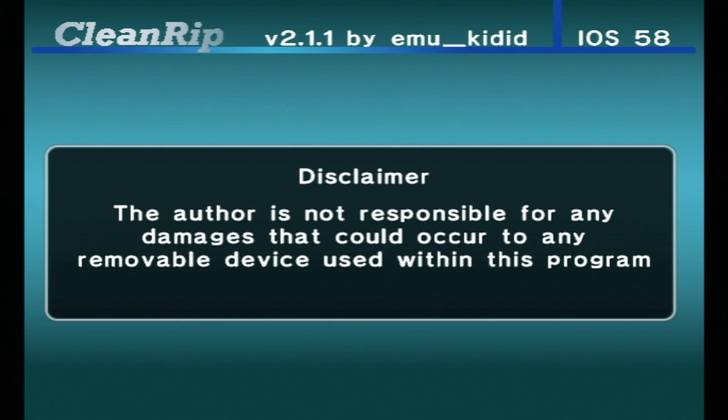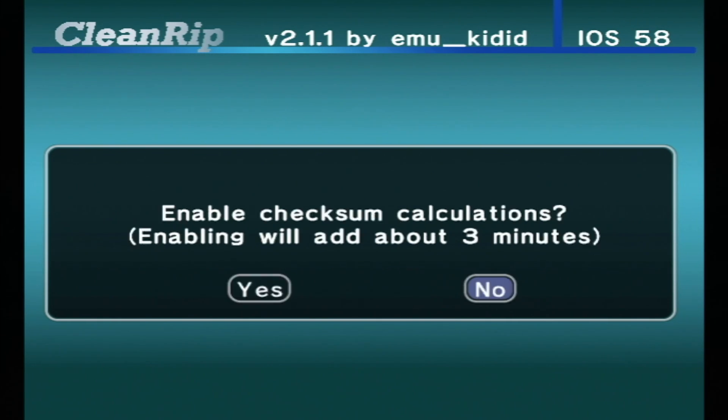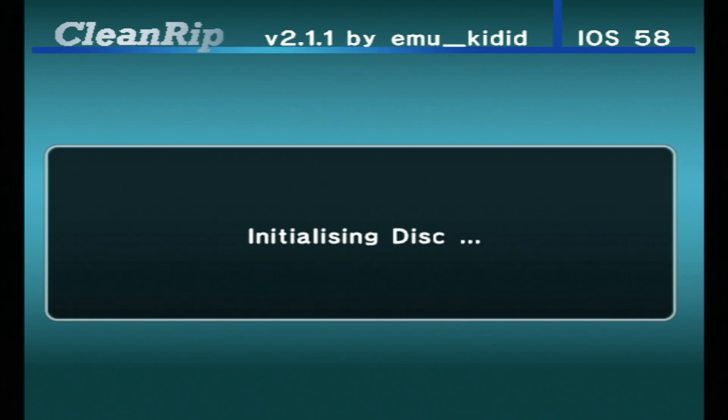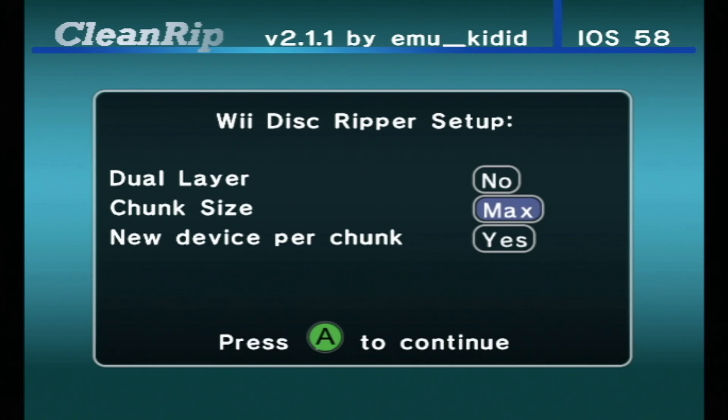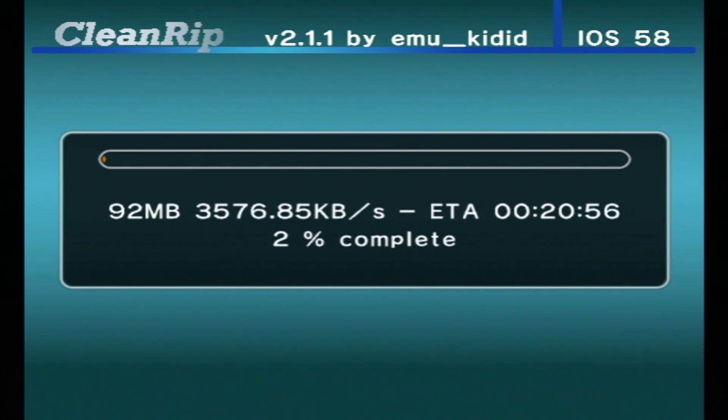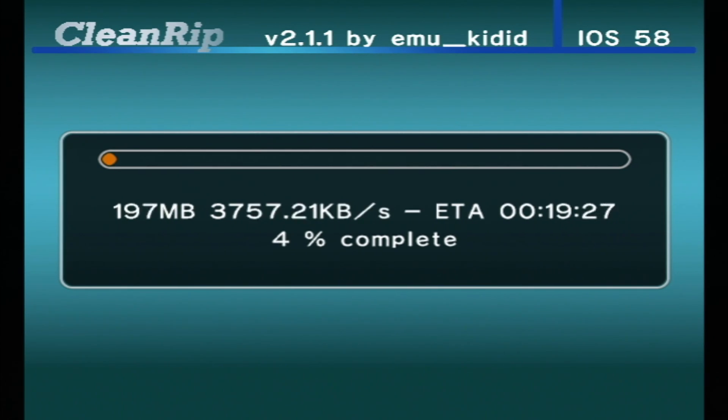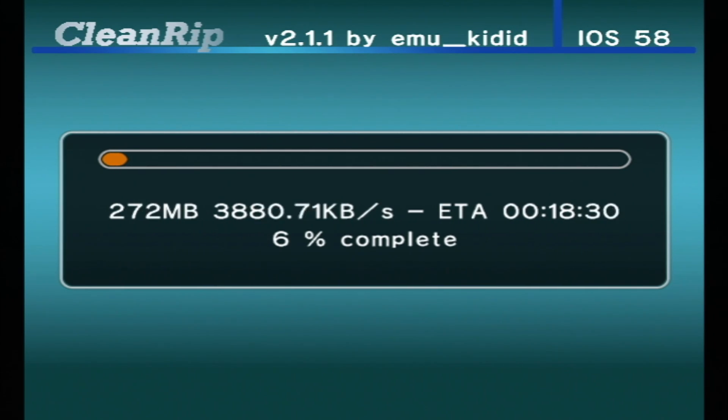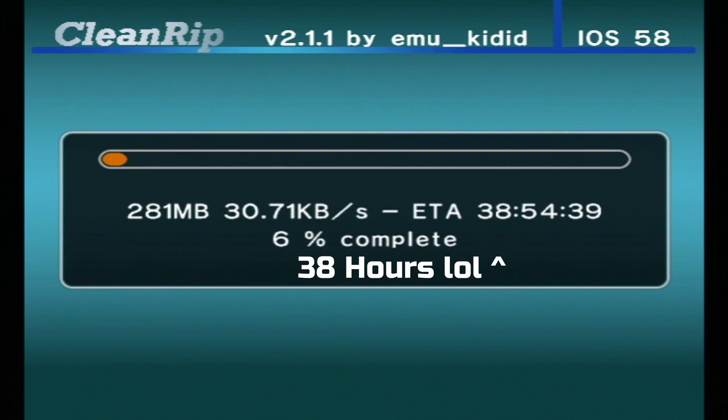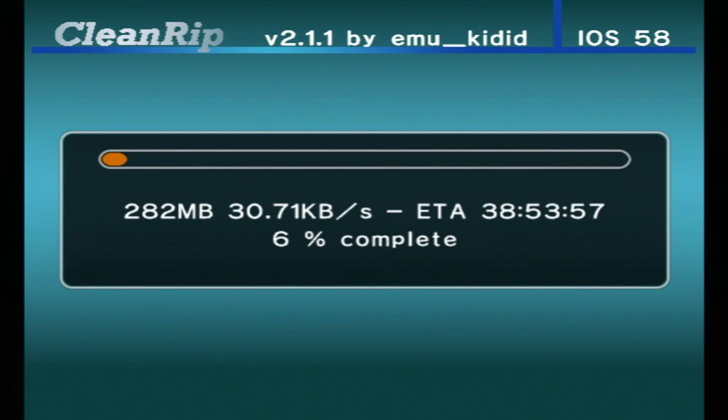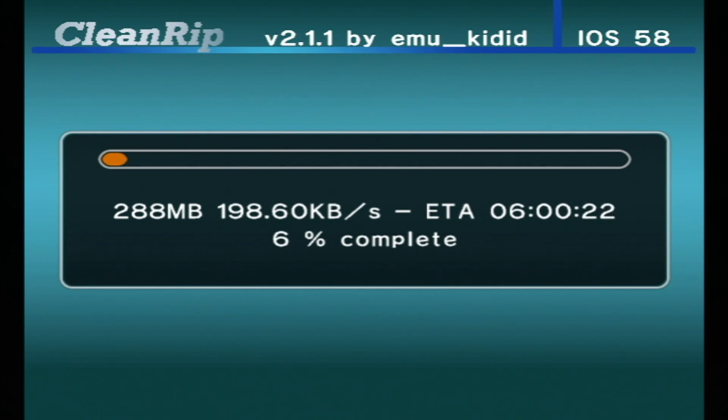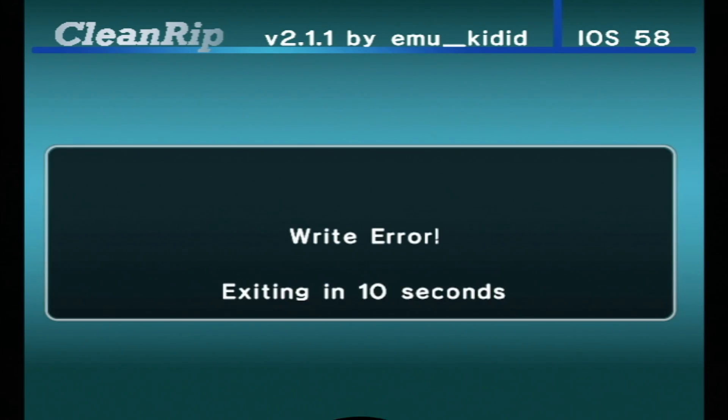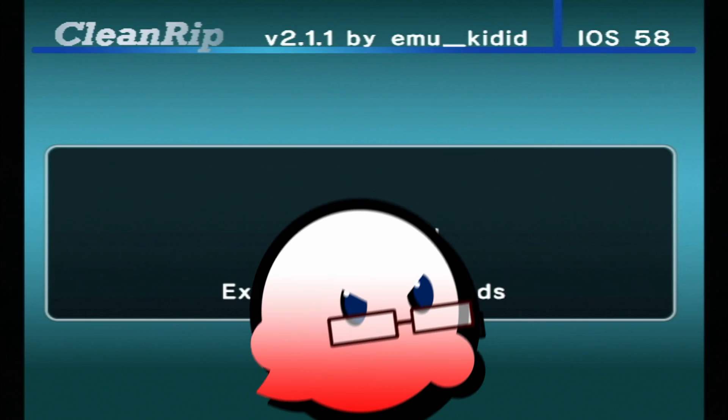Also, I have to say that this is considered modding, so just to cover my rear, I have to say do this at your own risk. Once you get to this screen, be sure to set chunk size to maximum, and new device per chunk should be set to off. Now I just want to mention my particular Wii has a bad disk drive. I can promise you I have used this application before to rip games, but I cannot any longer because my disk drive is going bad. That is a problem with my Wii, not with the application. So it should work for you, but unfortunately I can't actually get the footage, which is kind of annoying. I need to buy a new Wii.